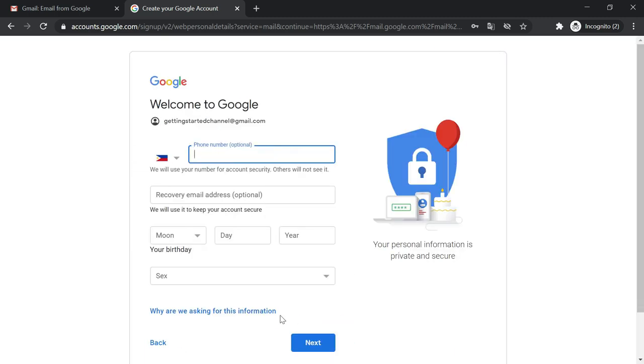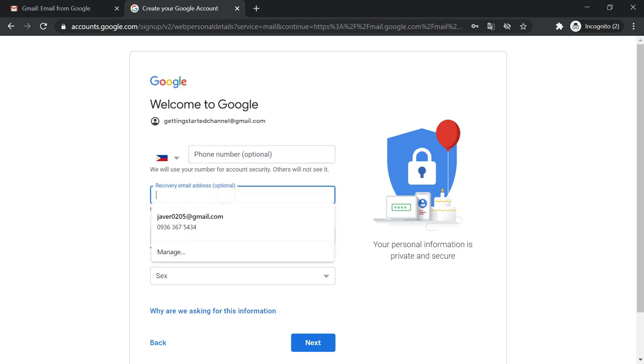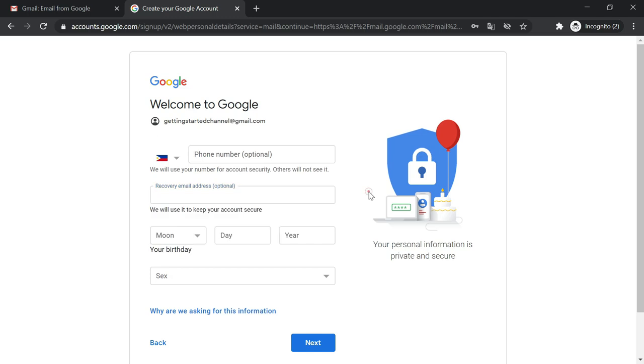So in this form, you are asked to include your number and then your email optionally for security purposes. So for now, I will just skip these two options.